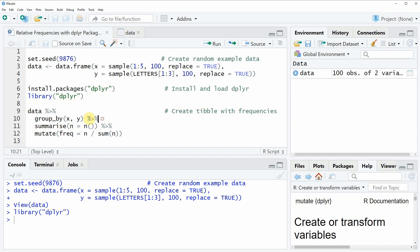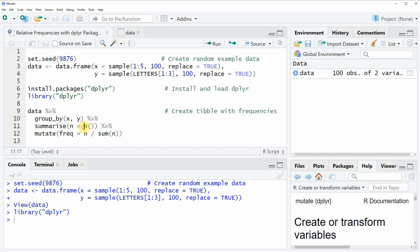Then we again need to specify the pipe operator. Then we need to apply the summarize function and the n function.